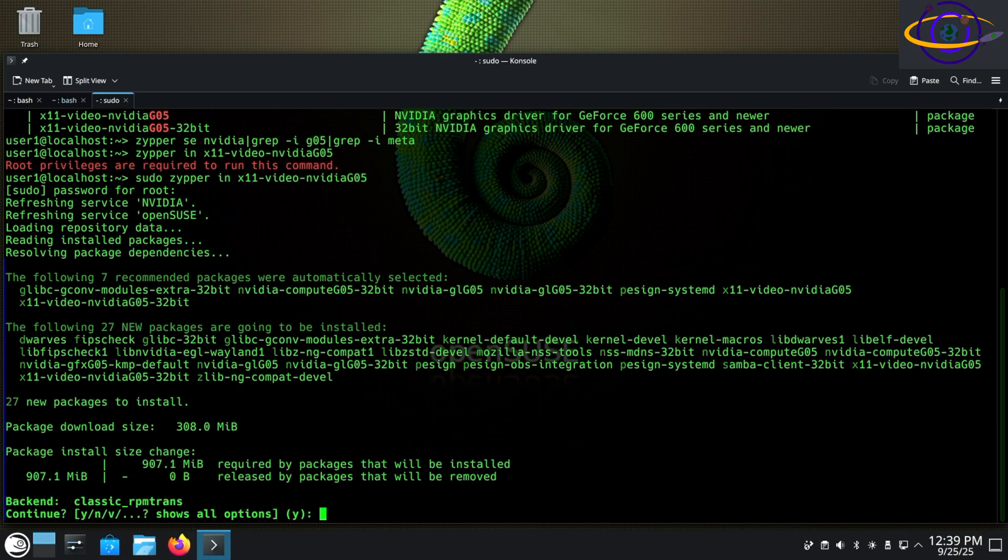I know 06 still supports my card, but the 05 driver is just better tested, right? So that's why I went with that one.